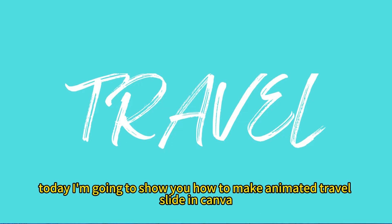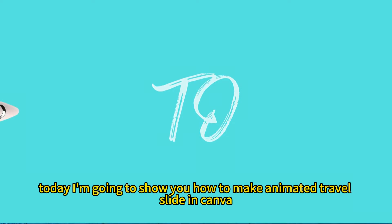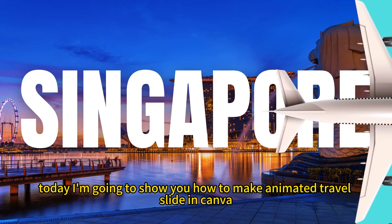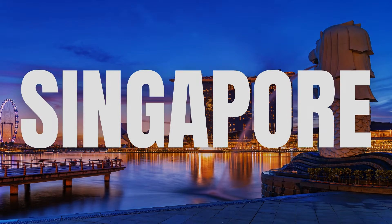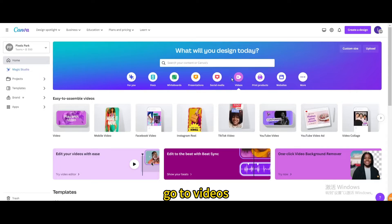Today I'm going to show you how to make an animated travel slide in Canva. Go to videos and open a new video project.